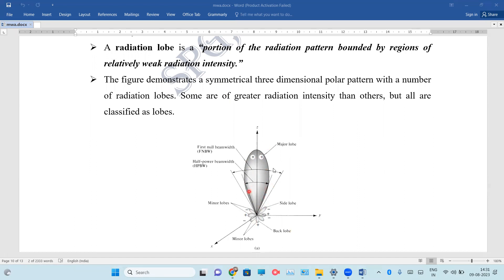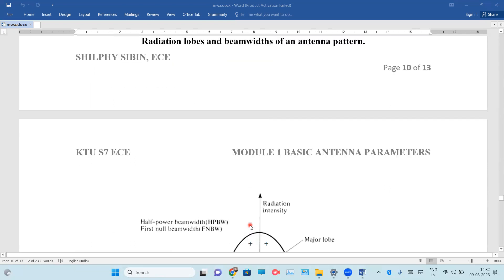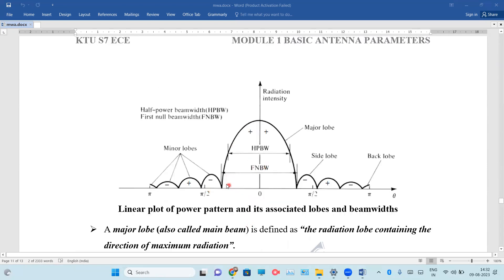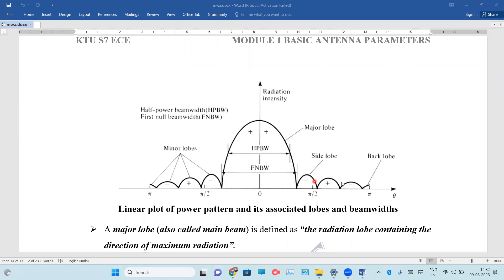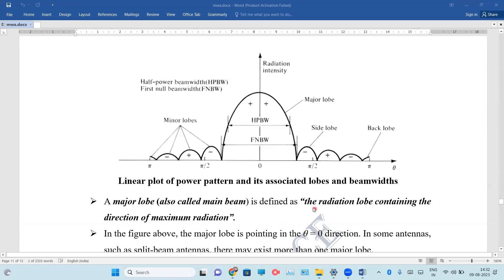This figure demonstrates a three-dimensional polar pattern. It has many lobes of greater intensity and many lobes of lower intensity. The major lobe is the radiation lobe containing the direction of maximum radiation. In the above figure, the major lobe is pointing at theta equal to zero. This is the major lobe.